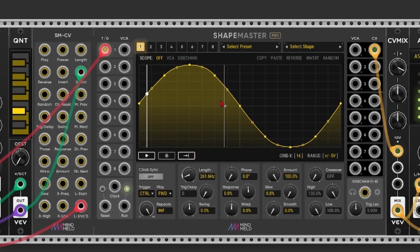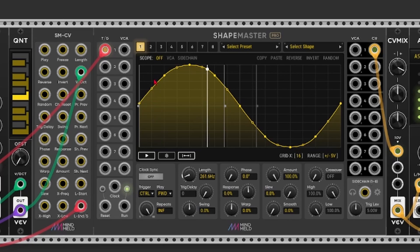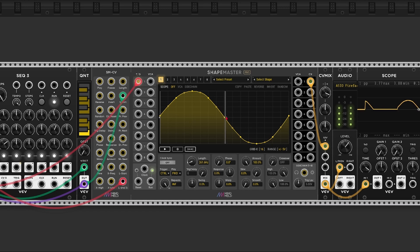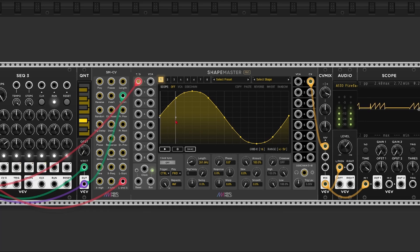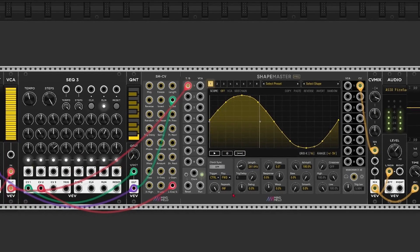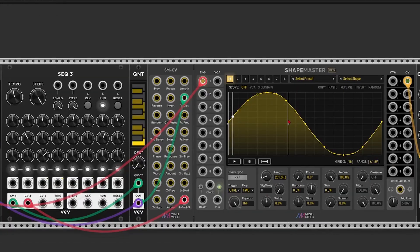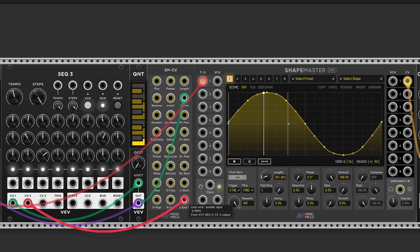We can also add a loop point by clicking on this button. If you click once, you can enter a sustain point. If you click twice, we get two grey lines. One for the loop start and one for the loop end point. And of course we can modulate this. I've already got a modulation going on right here. So CV2 from the sequencer is sending to the loop end and sustain input.